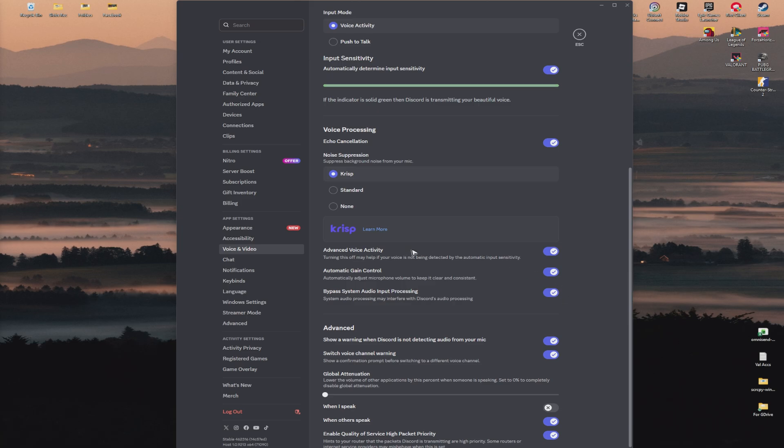That is how you fix Discord high ping. I hope this video helps, and I'll see you in the next one.